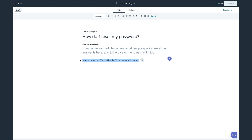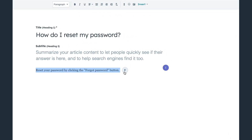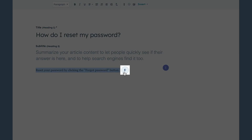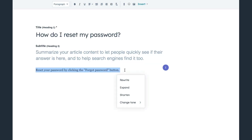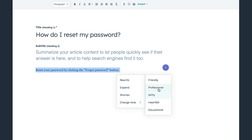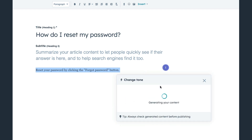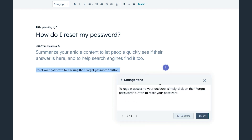First on the list is Content Assistant in the Knowledge Base. You can edit articles by highlighting any text within your article and clicking the lightning bolt icon to find options for rewriting, expanding, summarizing, or changing the tone of your copy. With AI-powered suggestions right at your fingertips,